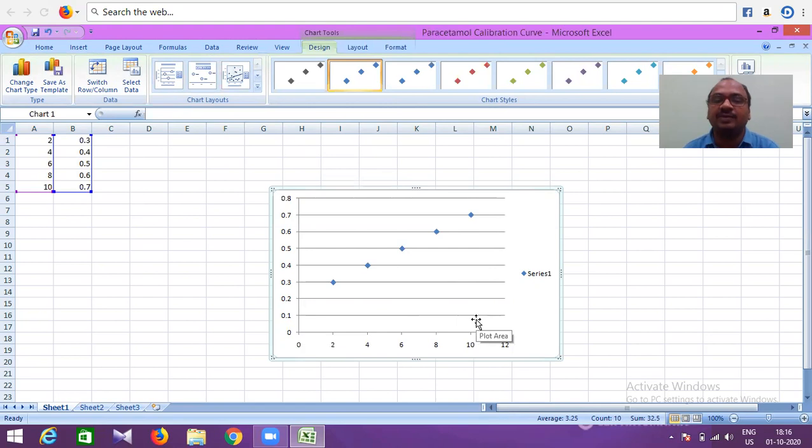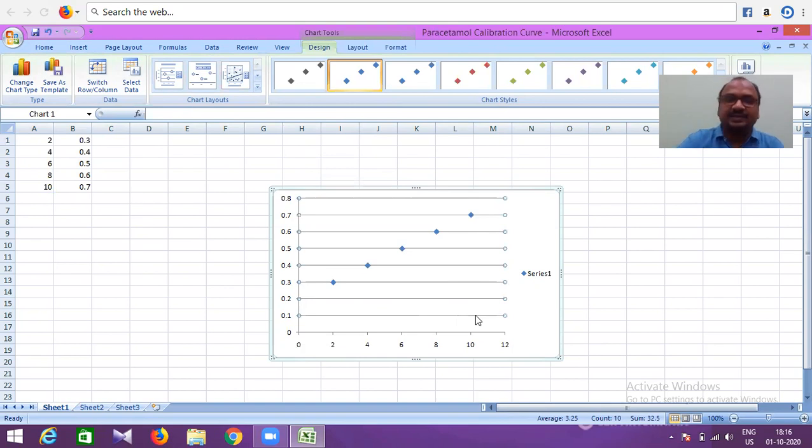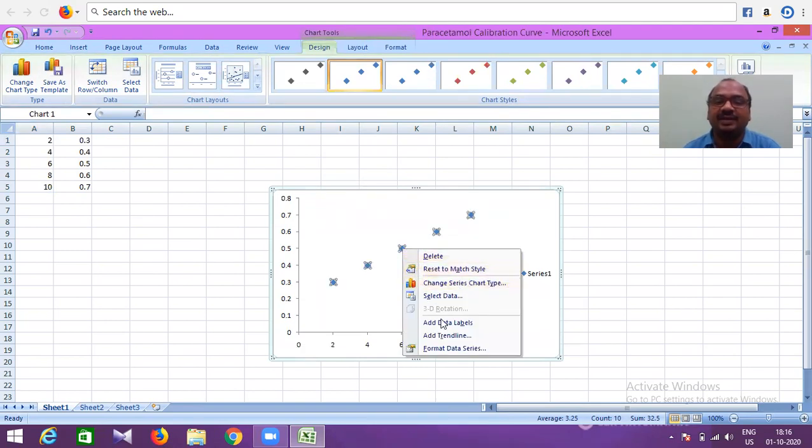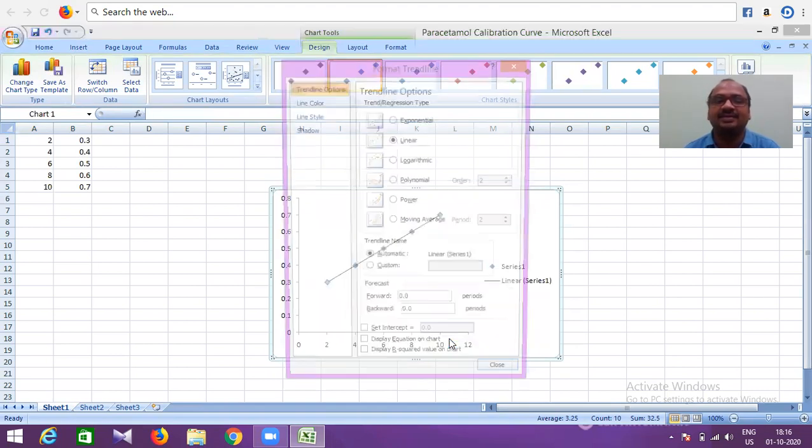Now, click on the horizontal gridlines and delete them—they're not required. Then take a right click and add a trendline.